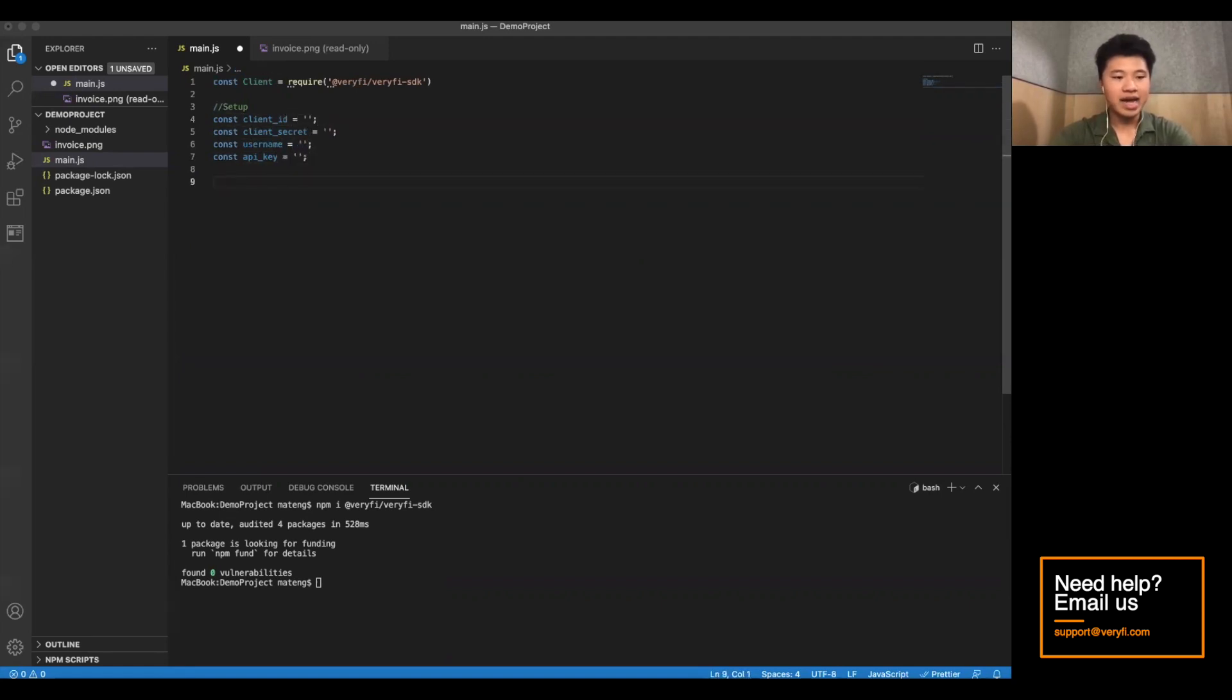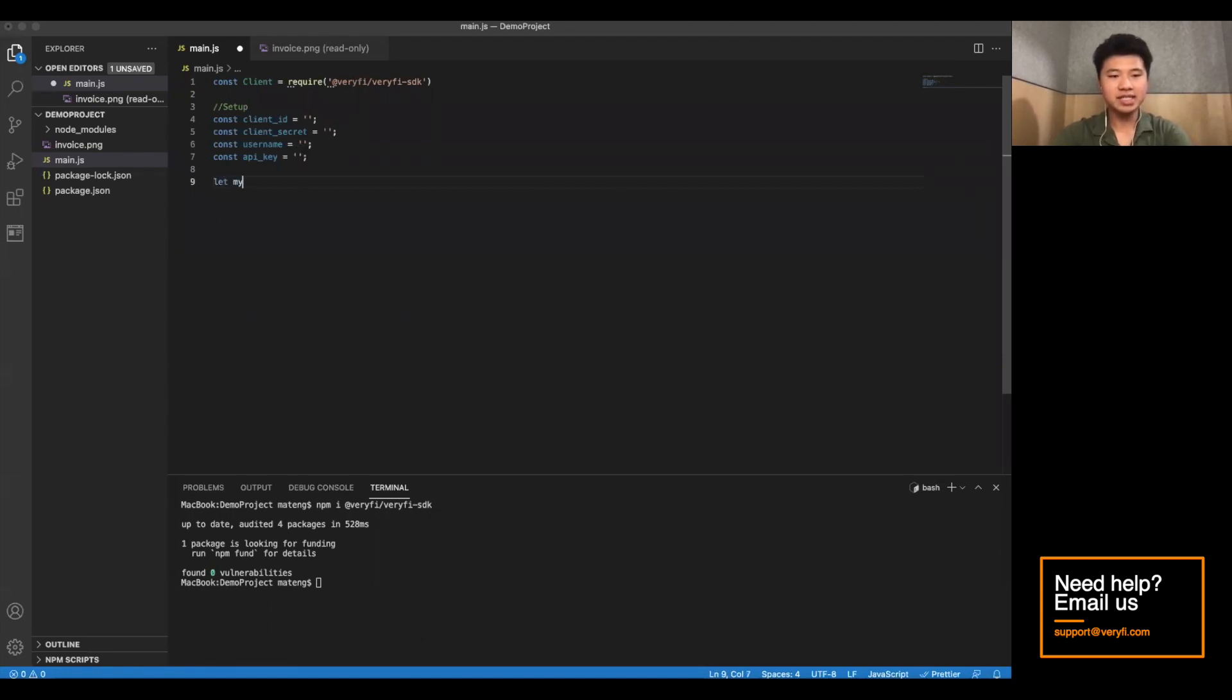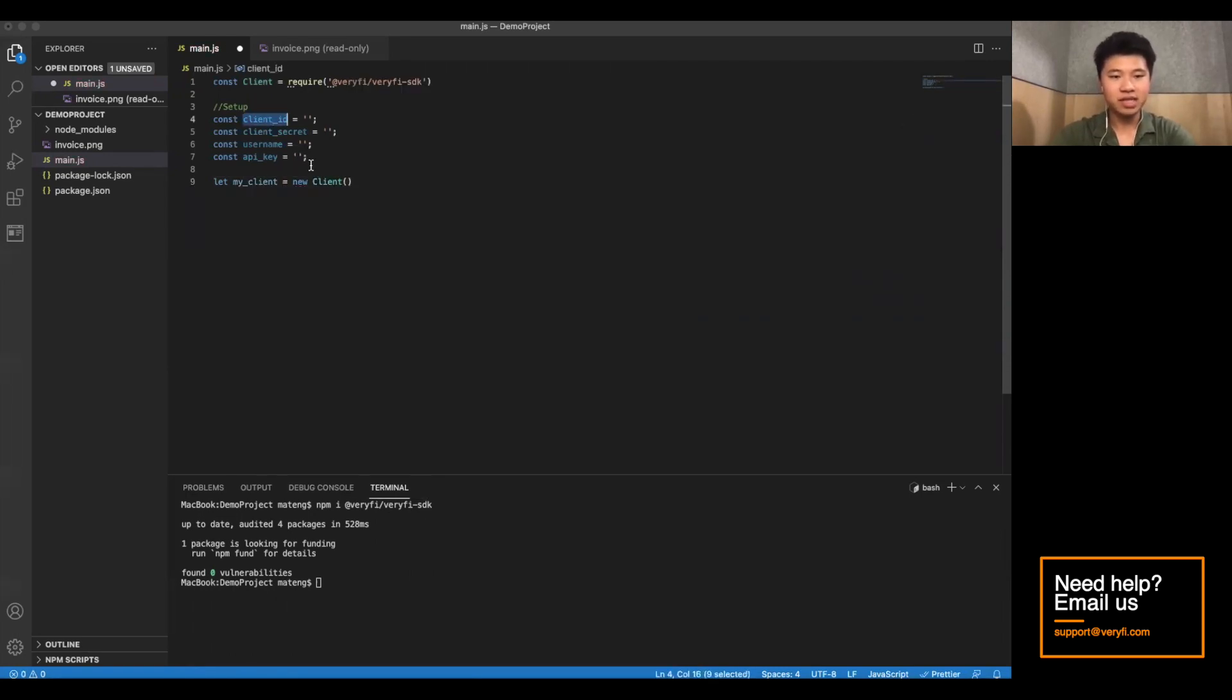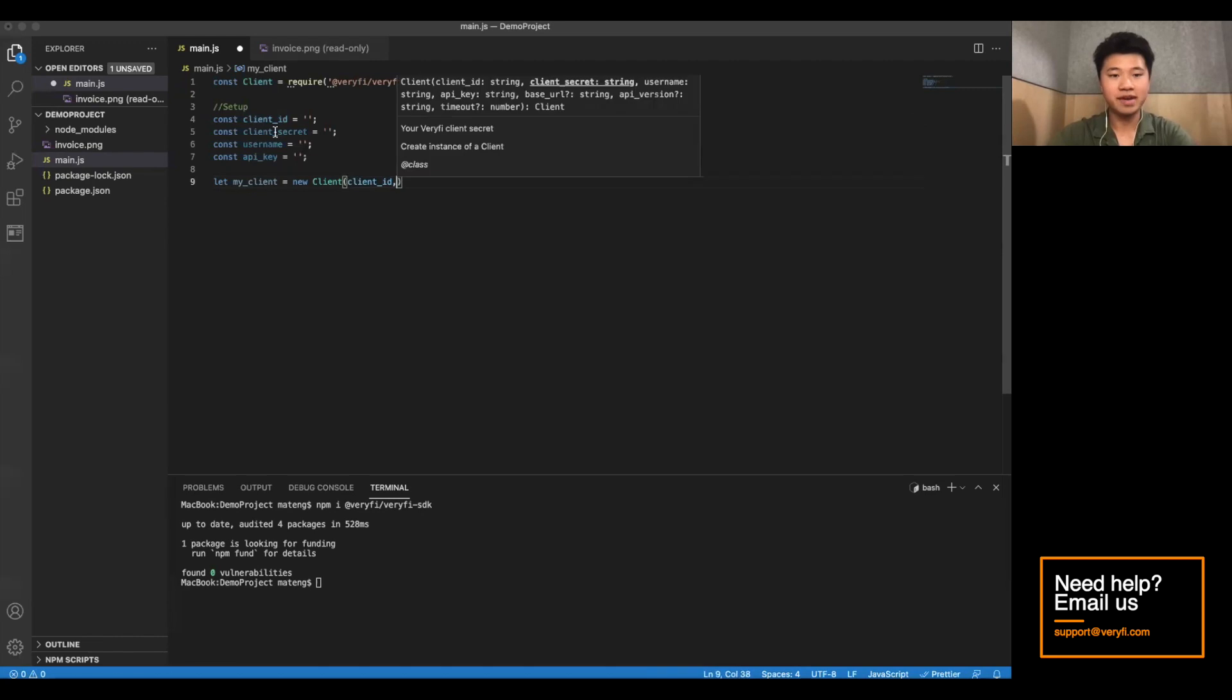And now we have our actual client variable. We'll just call this myClient. That's equal to a new client object with, of course, the four variables.